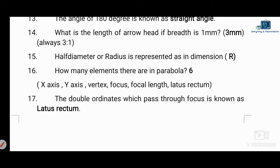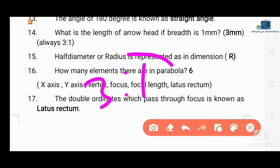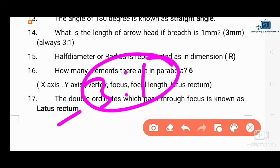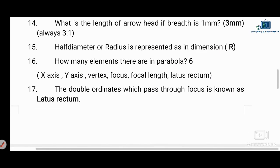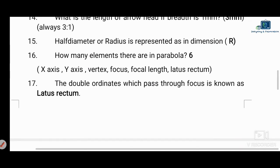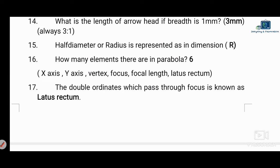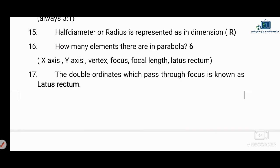Next question: what is the length of the arrowhead? The total length of the arrowhead is 3 mm. The ratio of length to breadth is 3:1, so the length is 3 mm and the breadth is 1 mm. A diameter or radius is represented by a dimension with this arrowhead.